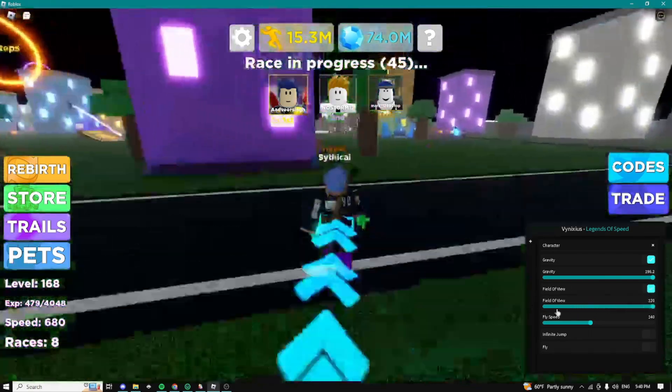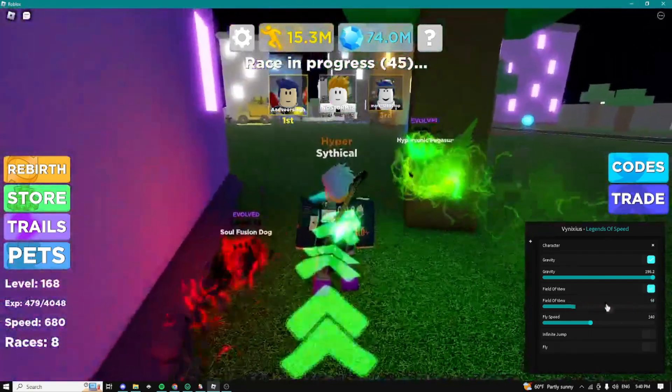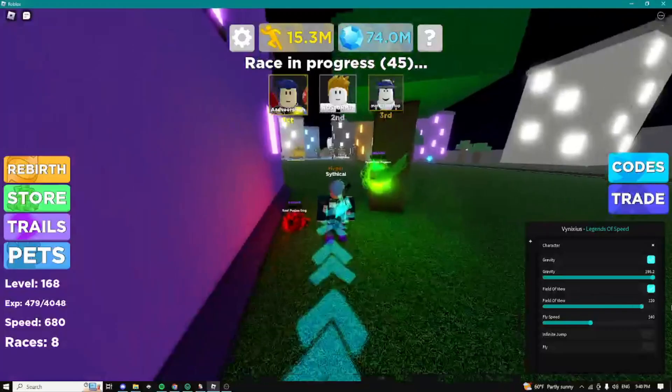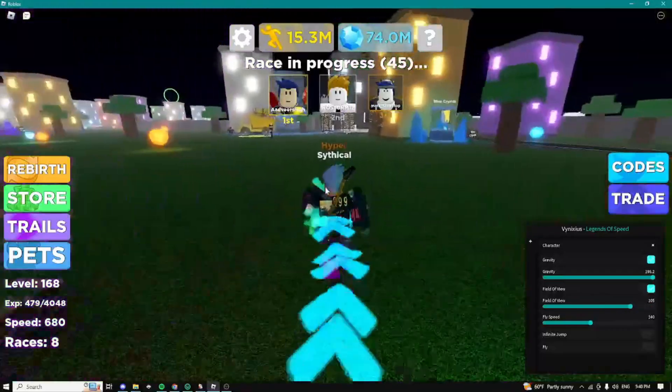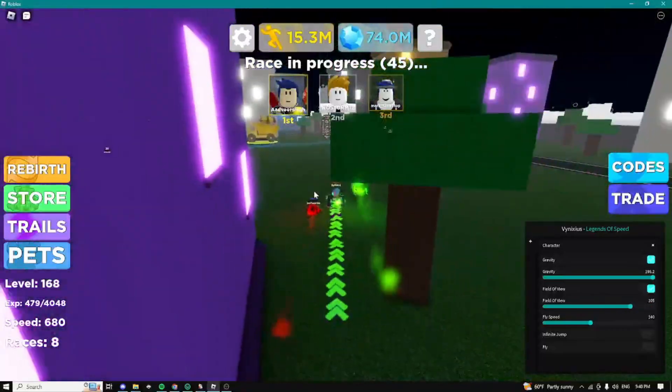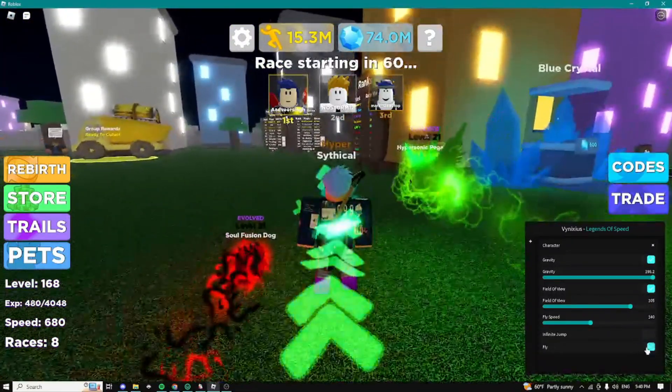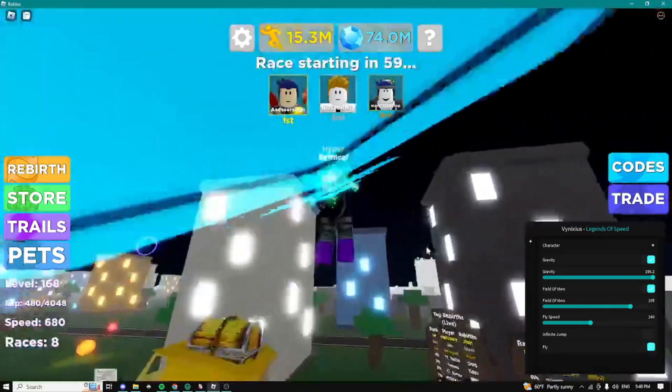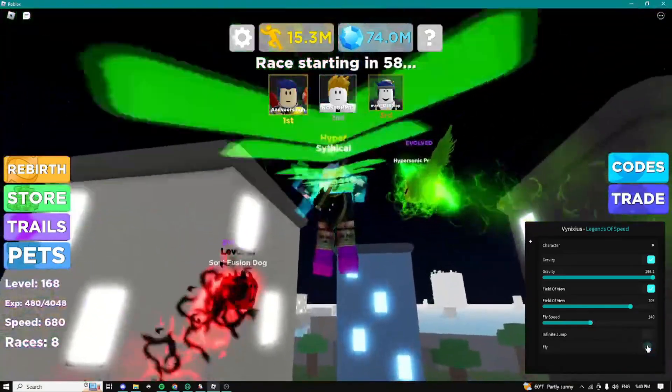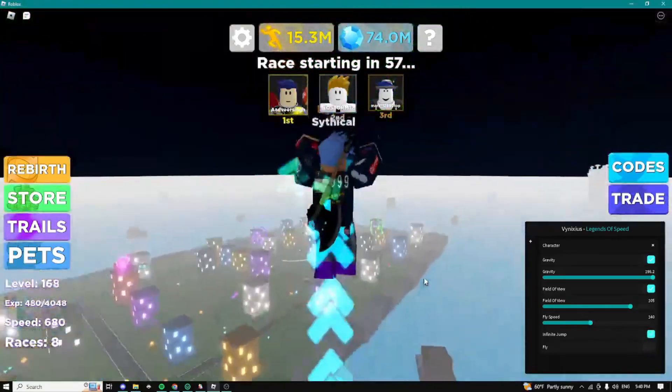Here we can mess around with the field of view as you can see. You guys can increase or decrease your field of view but for some reason it's locking back to my normal field of view.